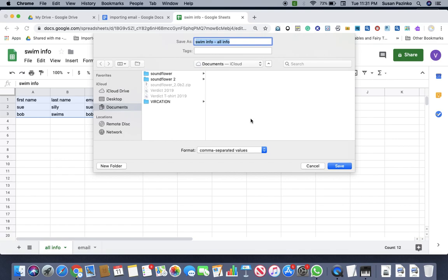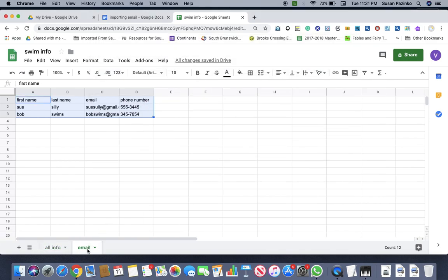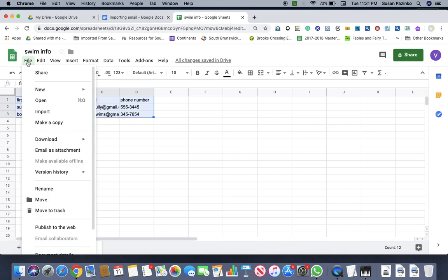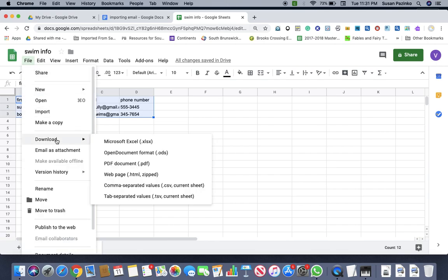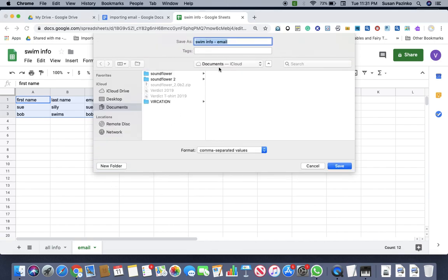And I'm going to actually cancel that because I just want to get my email part. So I'm going to go back to email. I'm going to do the same thing and I'm going to go download and I'm going to come back here. And then we've got email and I'm just going to save it to my desktop. So it's saved.